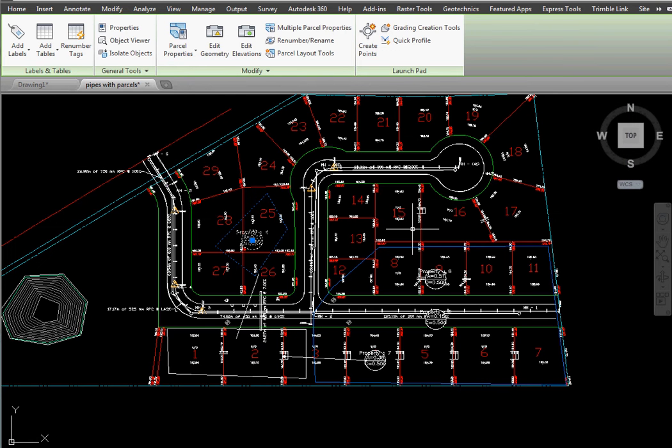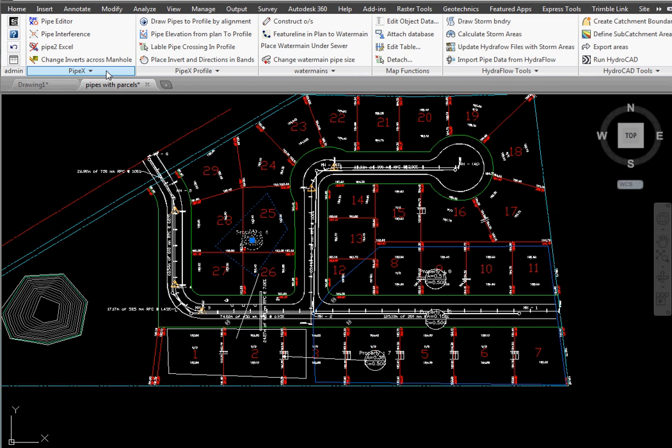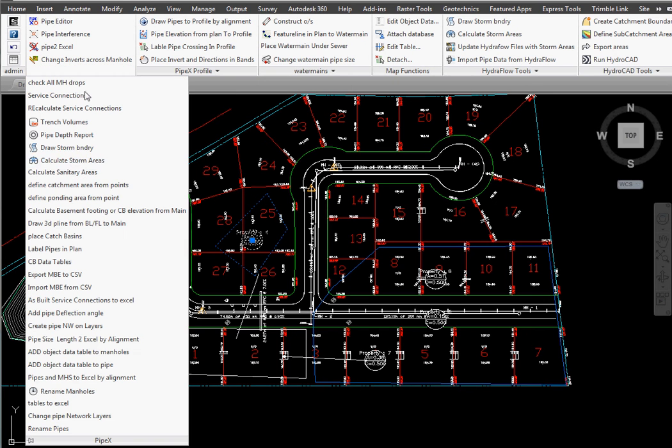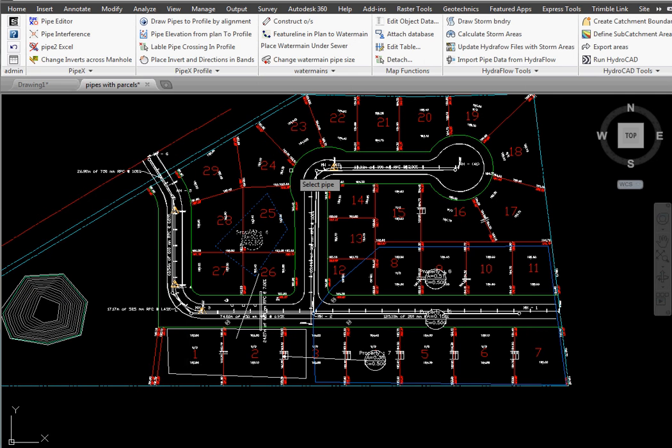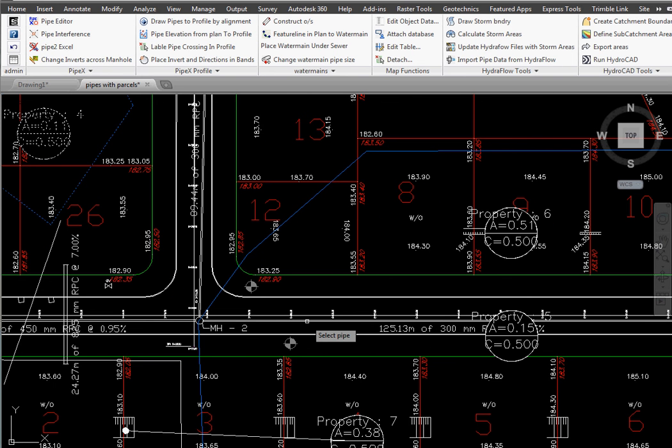Next we have to associate each one of those parcels with the pipe it's going to go to. So under the pipe X we select calculate storm areas and then it prompts us to select the pipe.